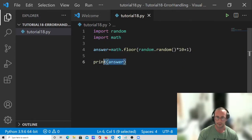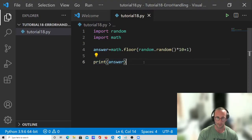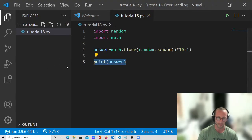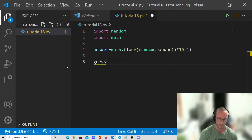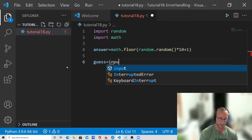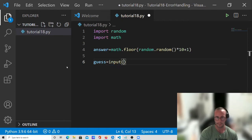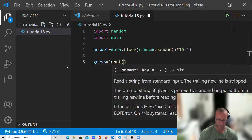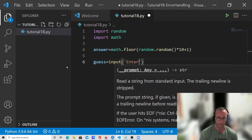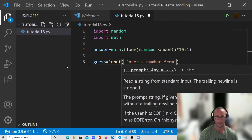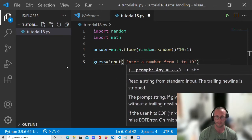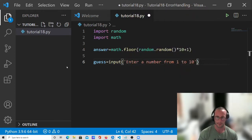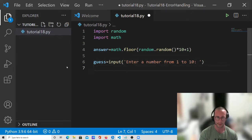So now what we're going to do is implement our game logic. So what we're going to first do is get the guess from the user. And we've seen how to get user input. So we're just going to do guess equals input, and then we're going to put in our prompt: enter a number from 1 to 10, and then a colon and a space just for it to look nice.